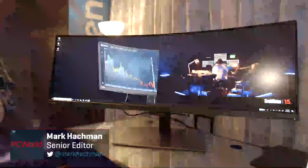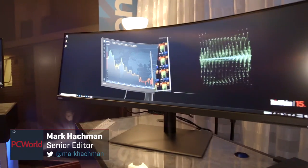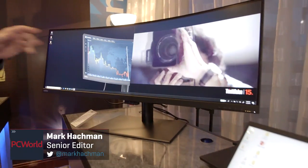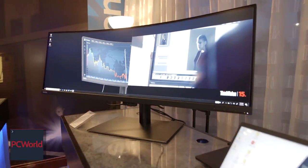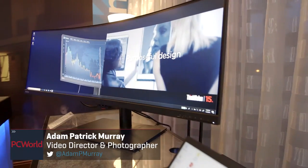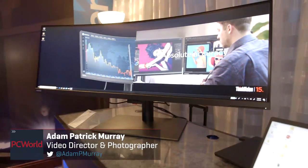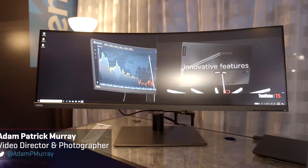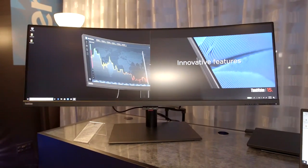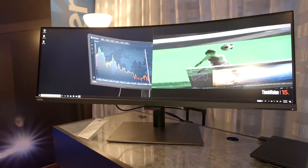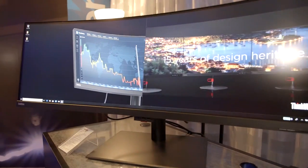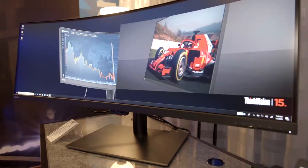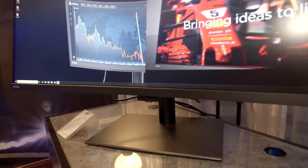We are here once again in Lenovo's booth at CES 2019, and would you look at this? That is huge. Isn't that crazy? That is something we normally wouldn't expect to see from Lenovo, but in fact, this is the ThinkVision P44W, this enormous curved high-resolution screen.